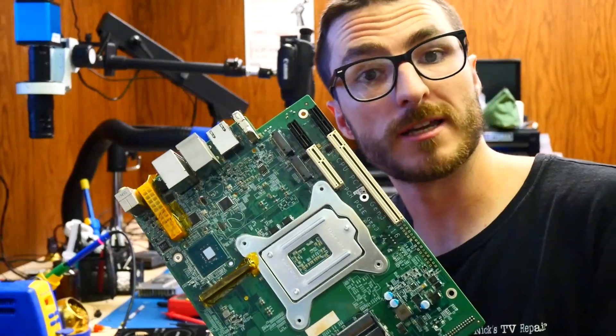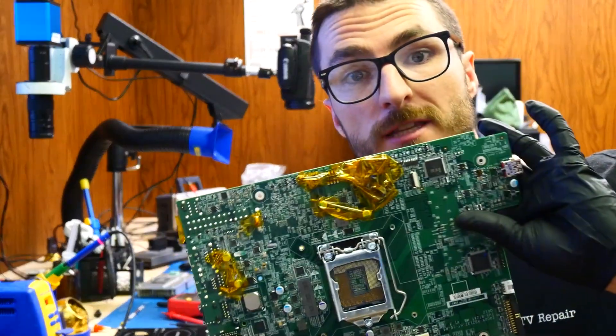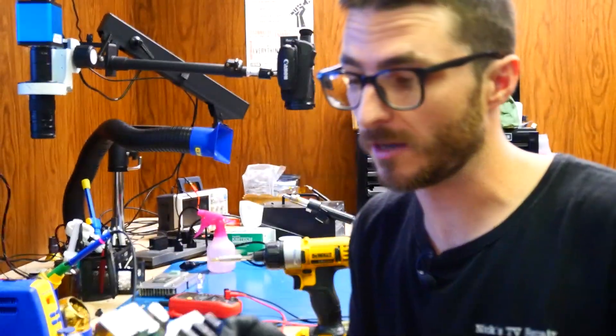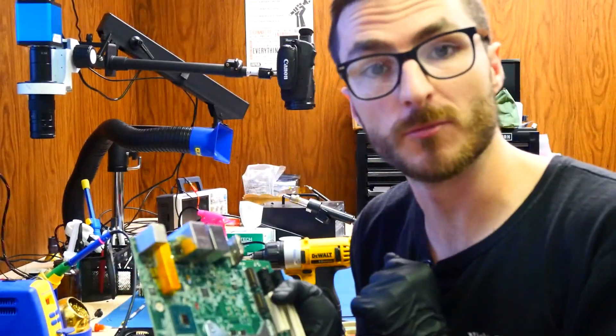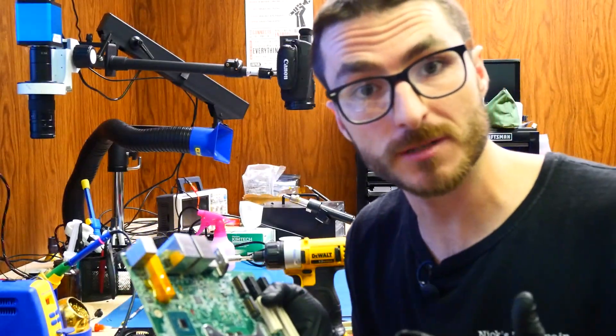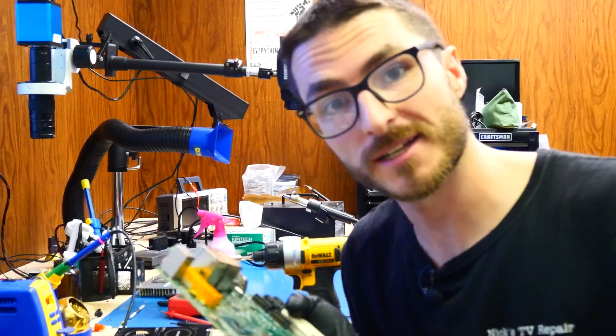All right, our motherboard is fully prepped for the rework machine so that we can go ahead and remove that VGA chip. So let's go ahead and do that next.